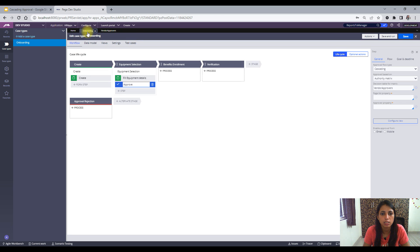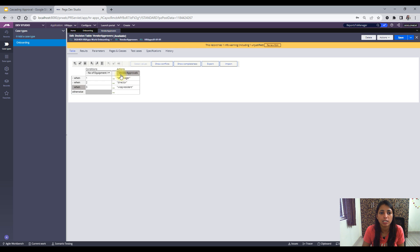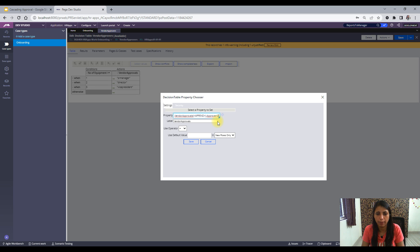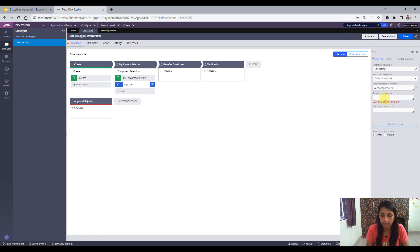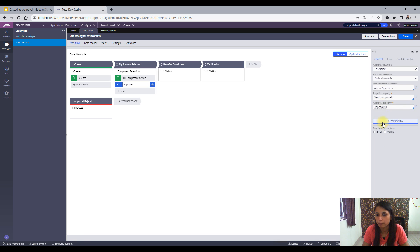For the page list property, you have to save the approver IDs in some page list. This is my page list. Let me show you how I've done this — 'Vendor Approvals' is a page list where I've appended the approval ID. This is the operator — the property in which I will save the approval ID — and it would be saved in a page list. So I select page list property 'Vendor Approvals' and the approval property 'Approval ID.' Now let me do a save and run the case type.